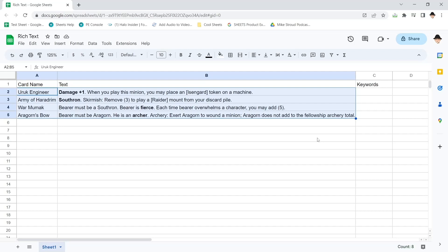Normally I make a big deal that format should never influence data. Format should come from data, not data from format. Sometimes the data set you receive, you don't have that choice, or you need to extract data based on formatting that's already there.